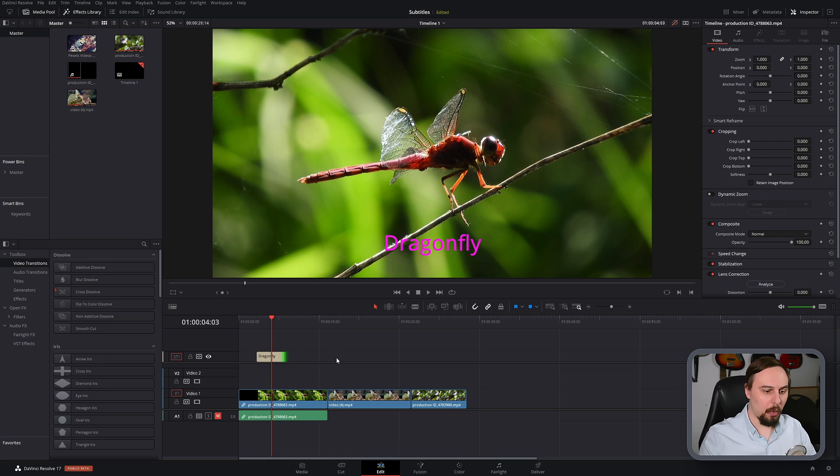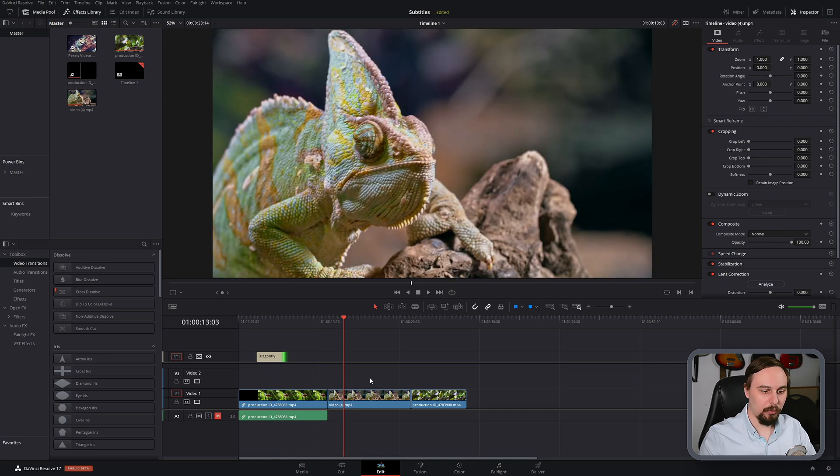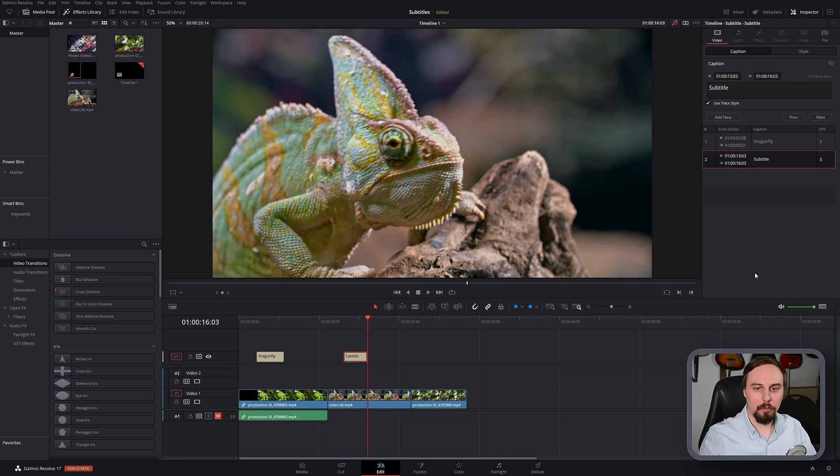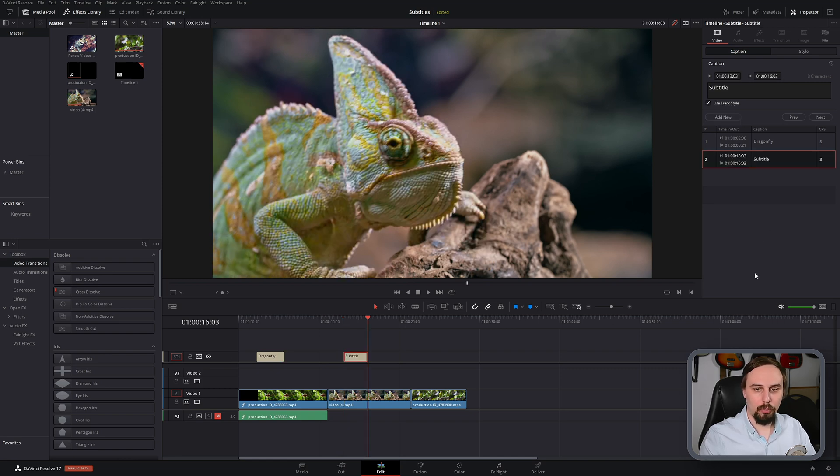And if we wanted to create another one where the chameleon is, I'm just going to move my playhead over to where I wanted it. So if I wanted it to be right there, I just have to click on the subtitle track again and hit add new. Pretty simple.